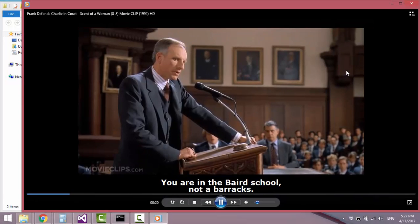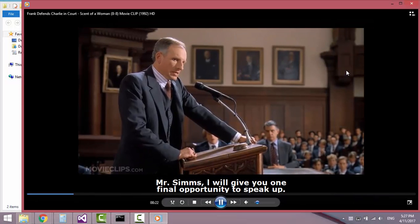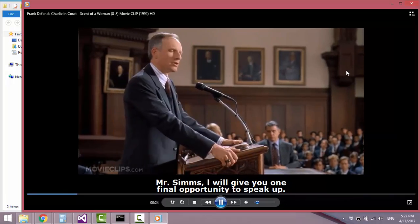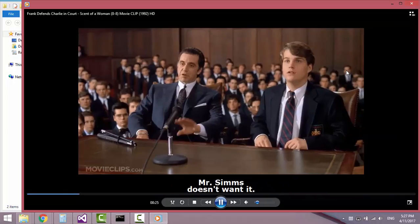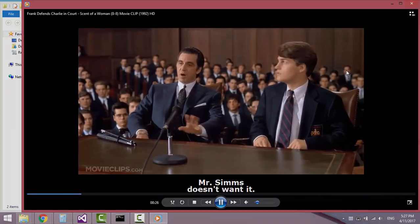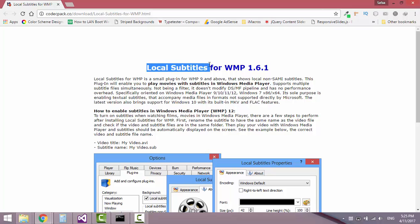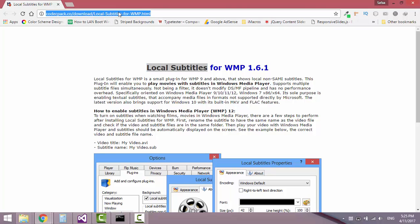Hi, in this video tutorial I'll show you how to play movies with their subtitle file in Windows Media Player. To do so you have to download a plugin for Windows Media Player called Local Subtitles. You can find the link in the video description below.